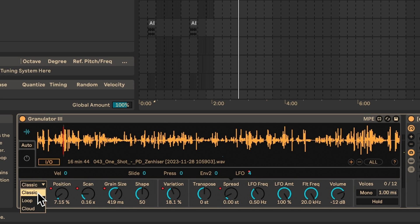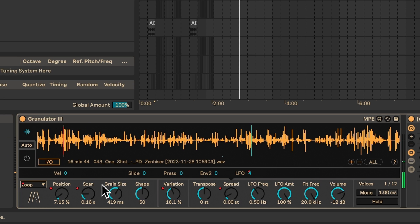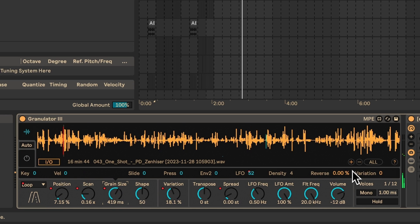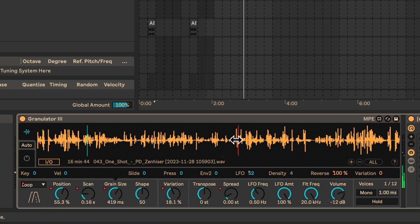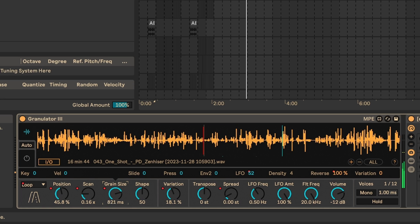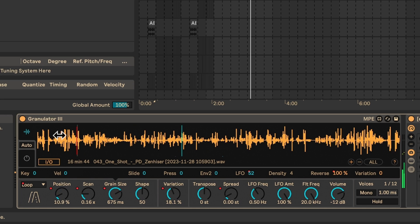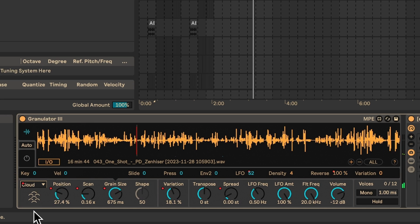It's also worth playing with some of these gran modes. Loop lets you reverse. You can also do cloud mode, which lets you overlap multiple grains.